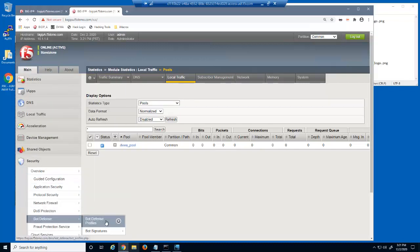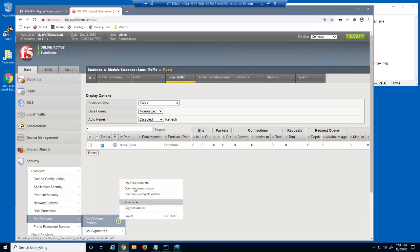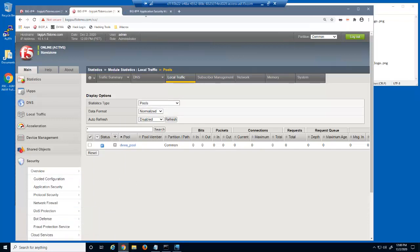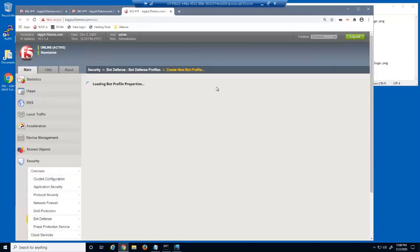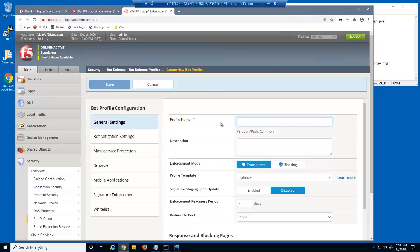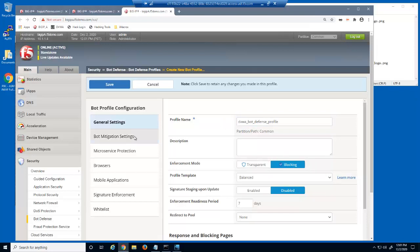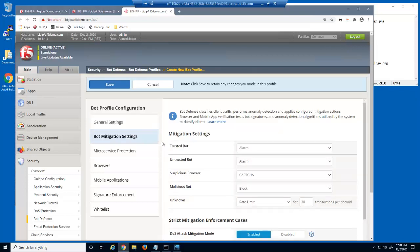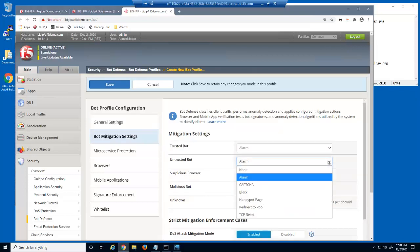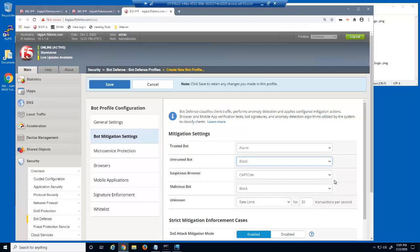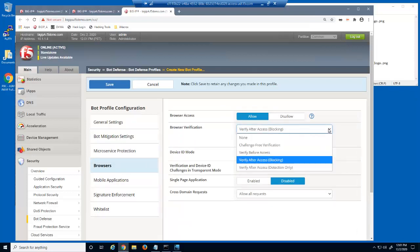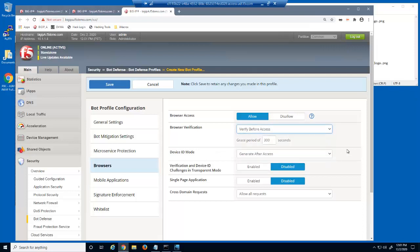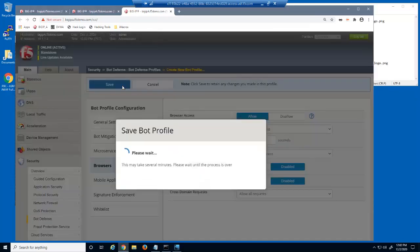To do this, we'll create a big IP Advanced Web bot defense profile. We'll give the profile a name. We'll change the enforcement mode to blocking. On the bot mitigation settings page, for untrusted bot, we'll select the block mitigation. On the browsers page, for browser verification, we'll select to verify before access. We'll also change the grace period to 2 seconds. We're lowering this value for the purposes of this demo. However, in a production environment, 300 seconds would be an appropriate amount of time for a legitimate browser to reply to the JavaScript challenge.